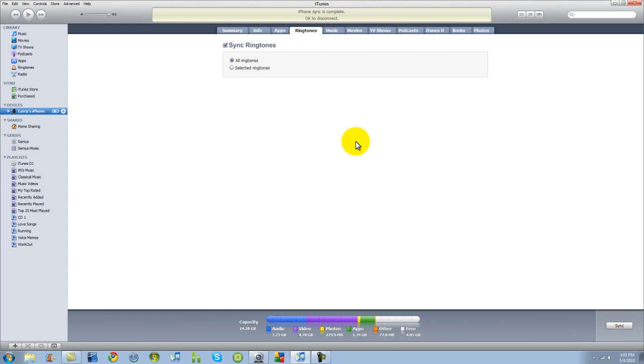Now I'm going to switch over to the iPhone view real fast and I'm going to show you where to find your ringtones and how to set them up. Alright guys. Back in one second.